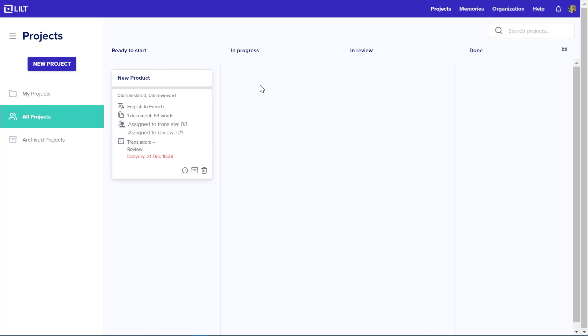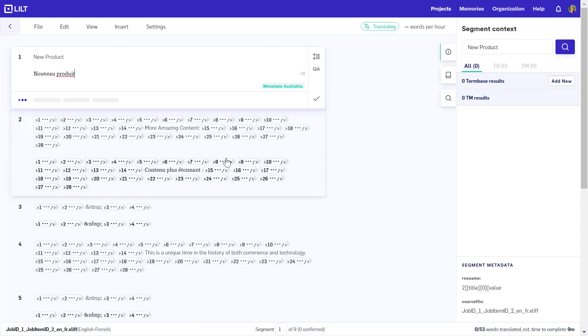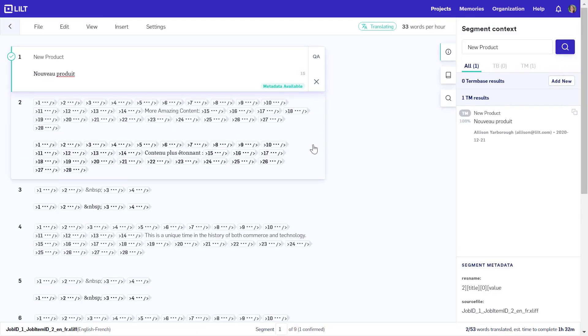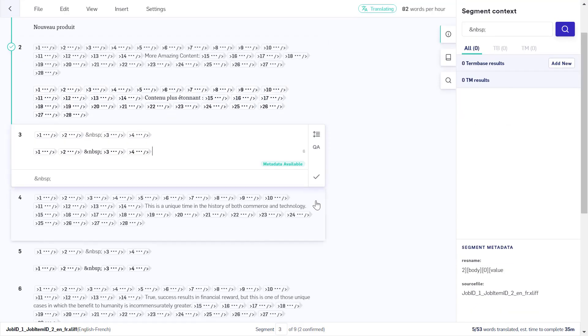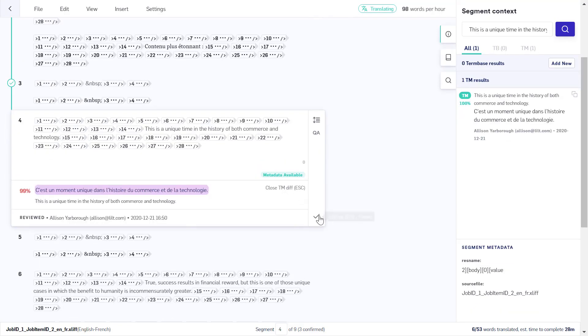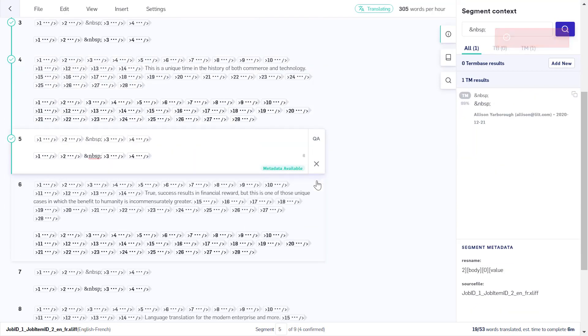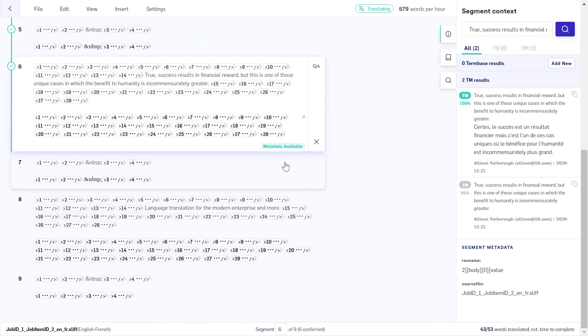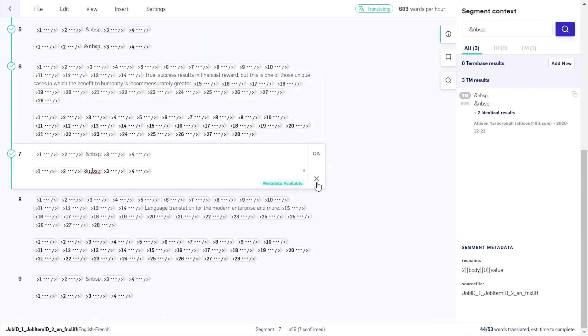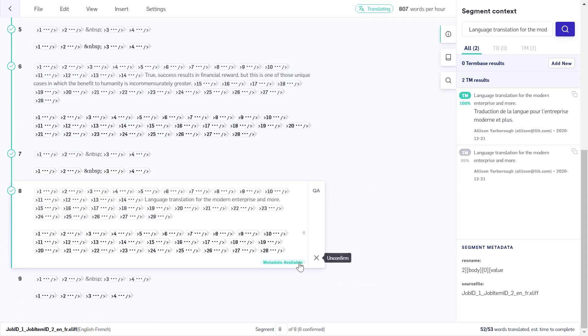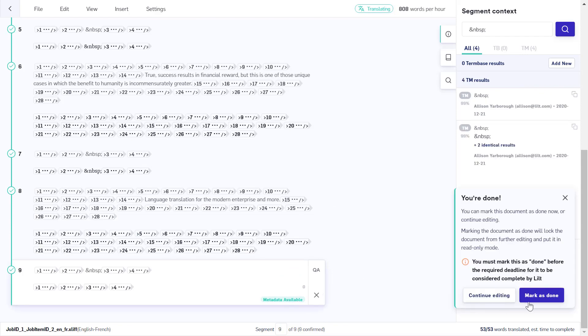In the Lilt platform, the document is automatically pulled in and ready to go as a new project. Normally, a Lilt translator would go through each segment of this document and translate each segment word by word with the assistance of machine translation. In the interest of time, we'll move through this translation quickly.